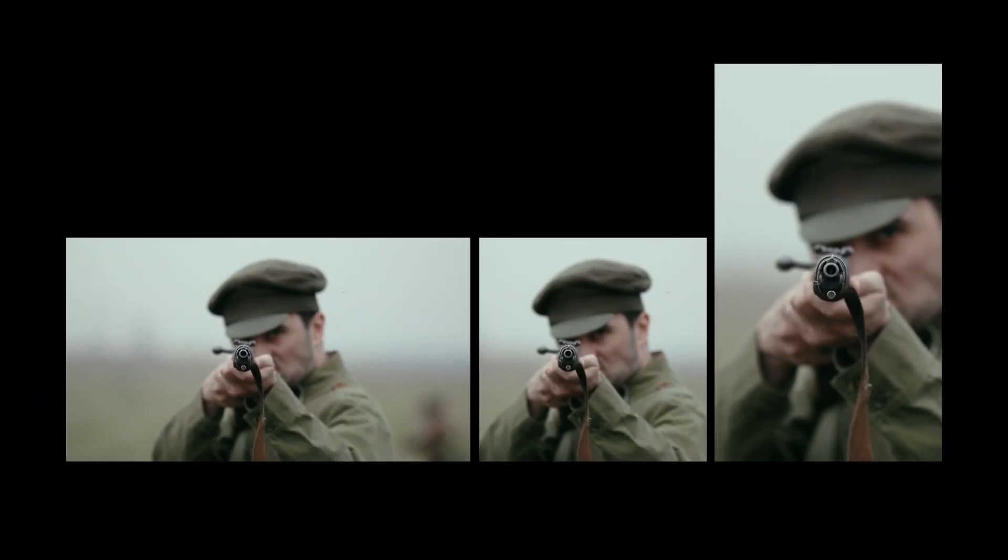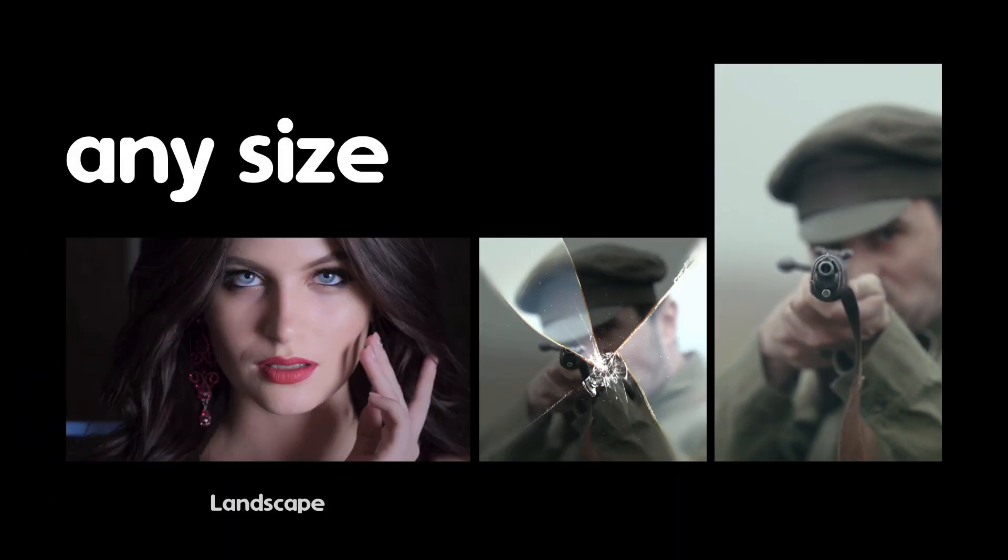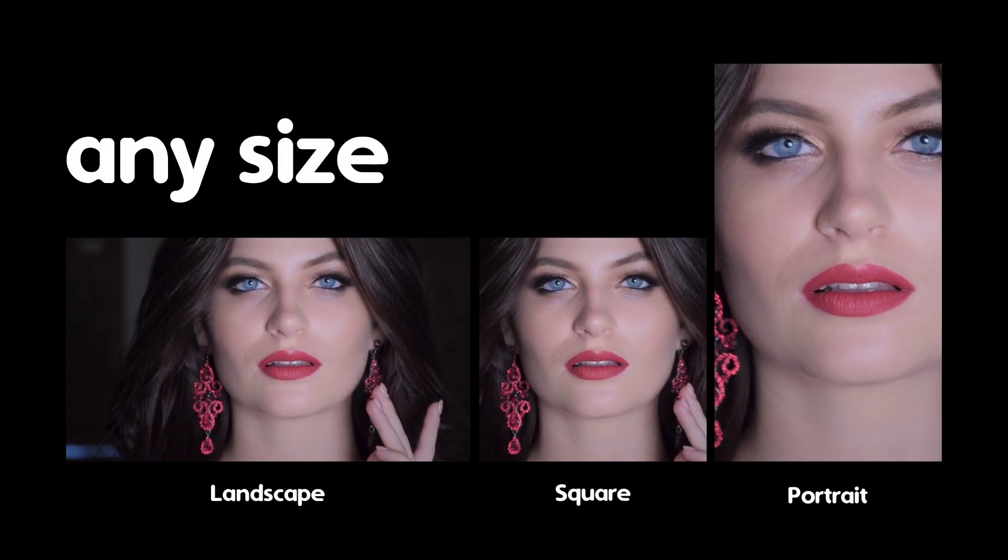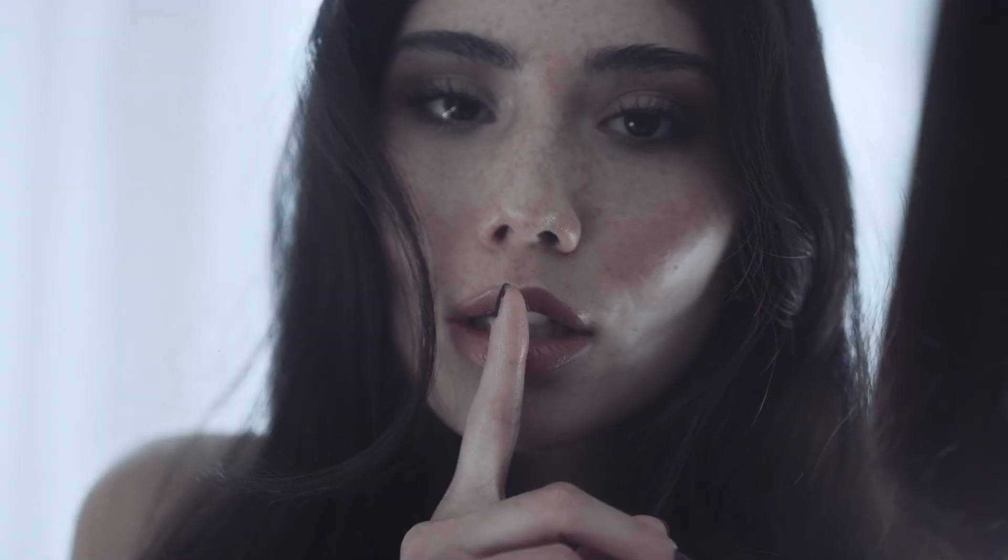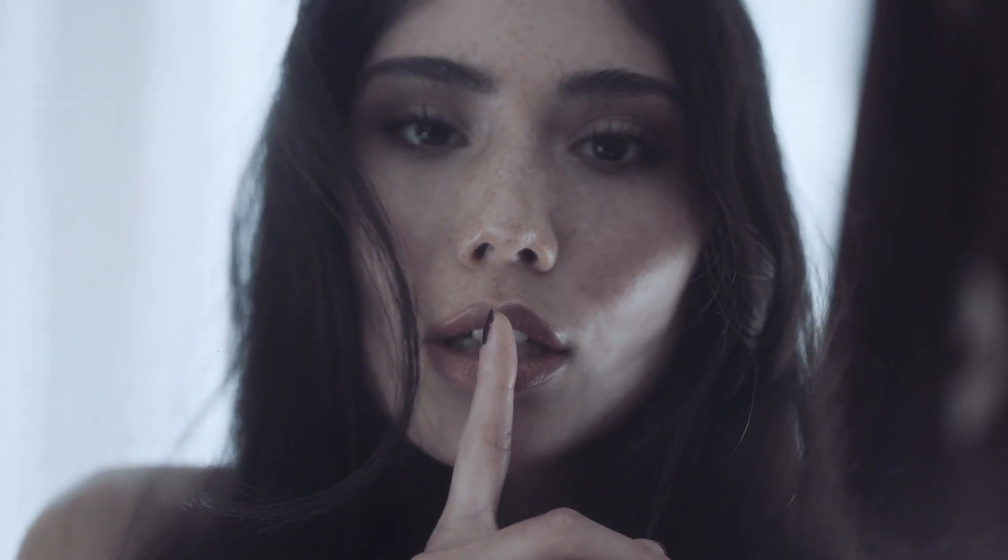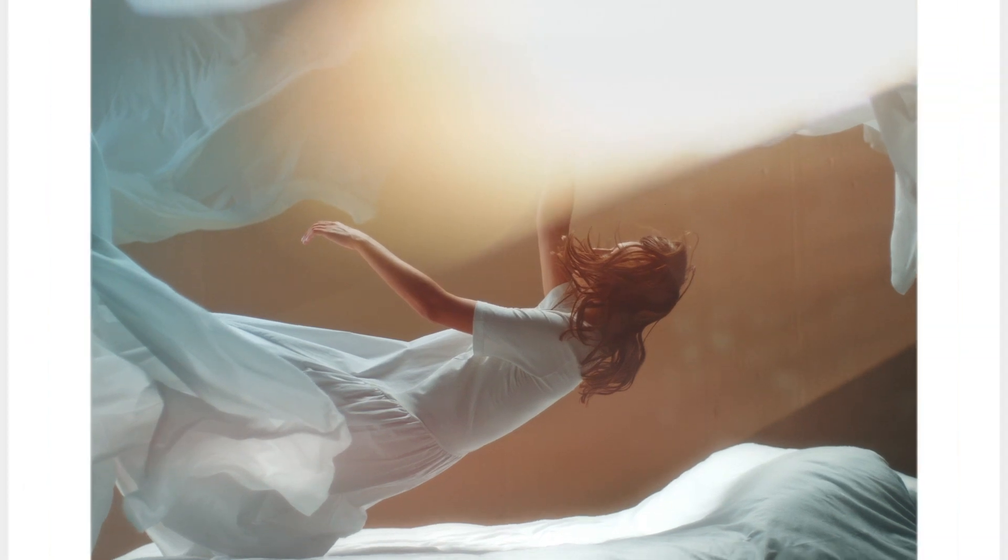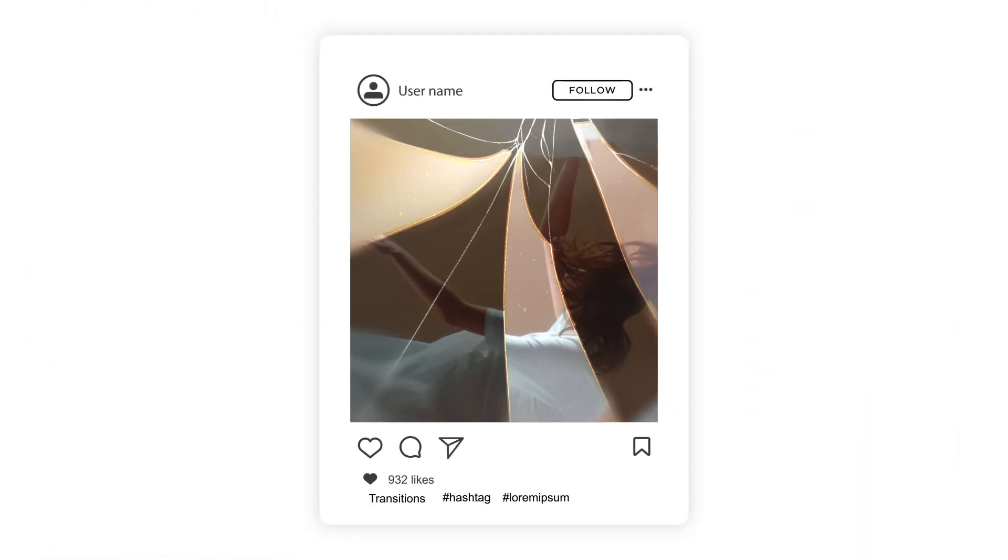I hope you enjoy working with these Premiere Pro shatter glass transitions and make great projects. Thanks for watching.